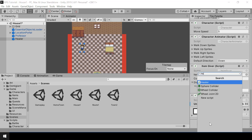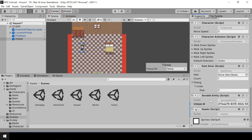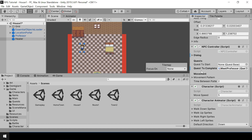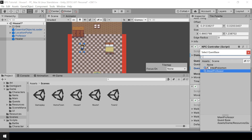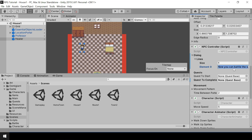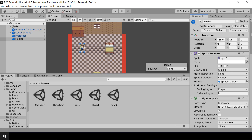And I'll add the Healer script. Then in the NPC Controller script, we don't want this NPC to complete any quest, so I'll change the quest to complete to None. I'll also change the dialogue to something that fits the current context — I'll say something like 'You look tired. Please take some rest.' So we have created our Healer NPC.